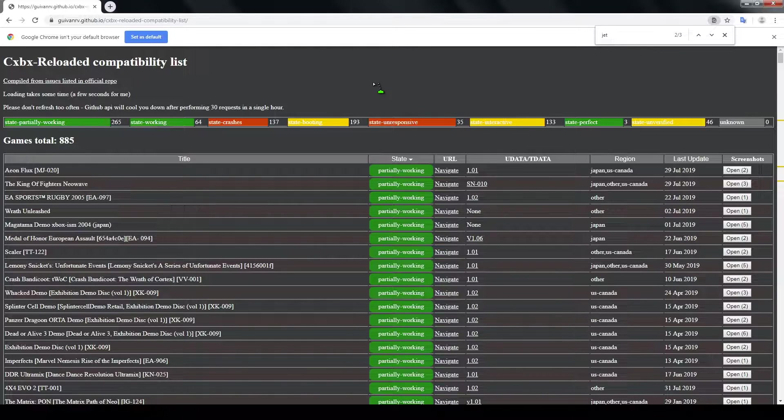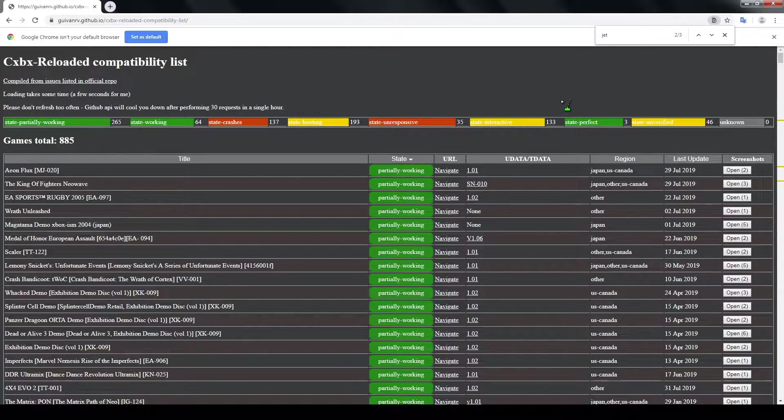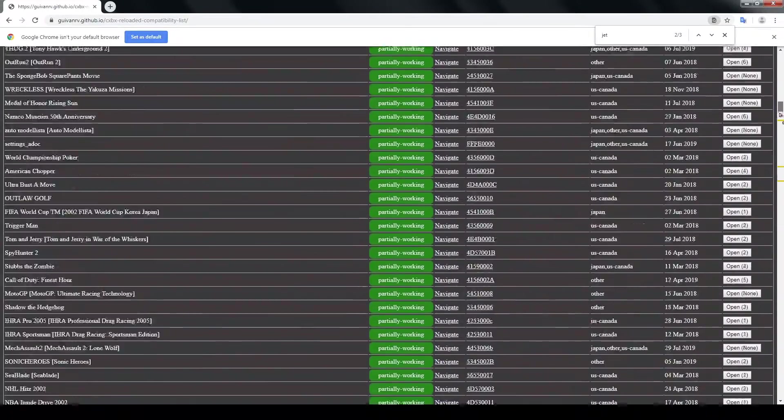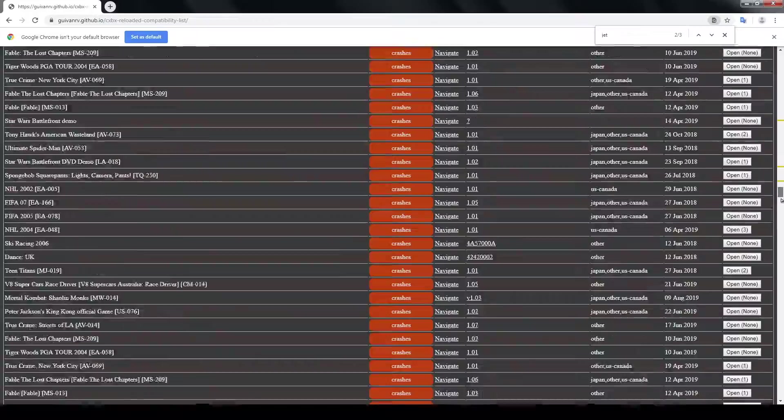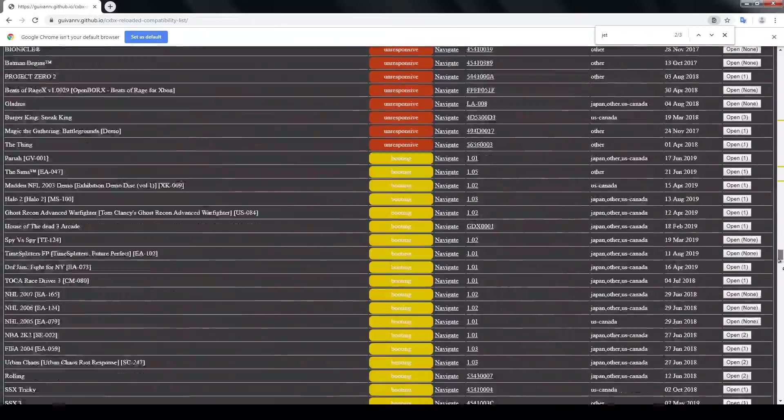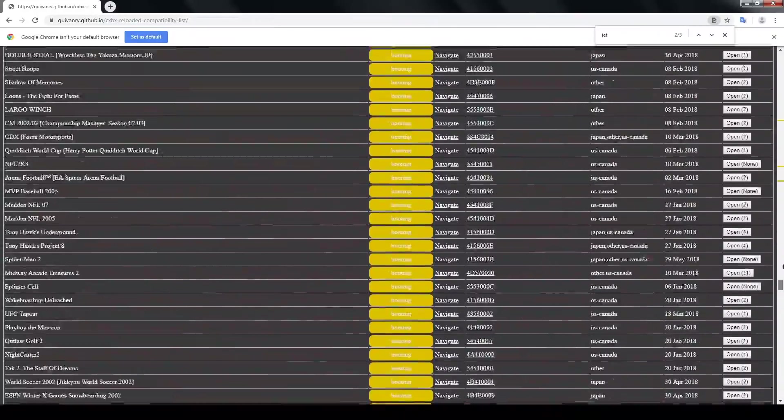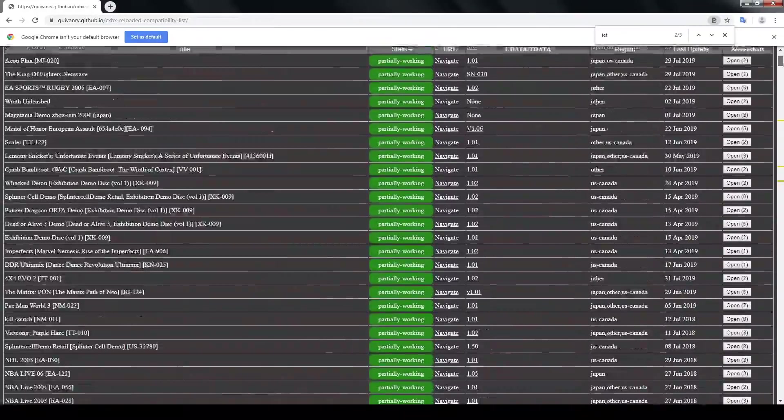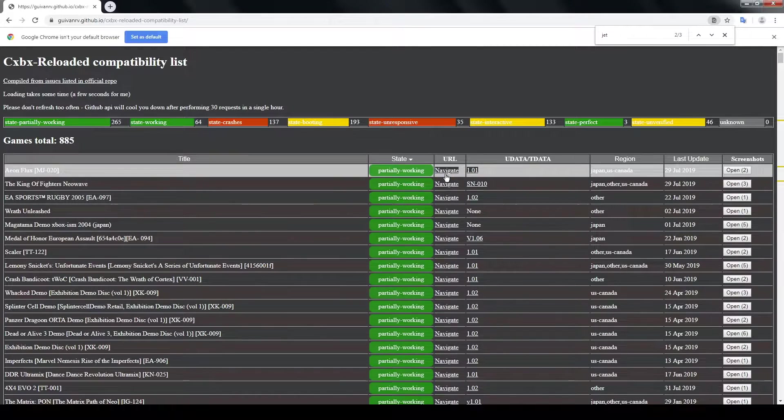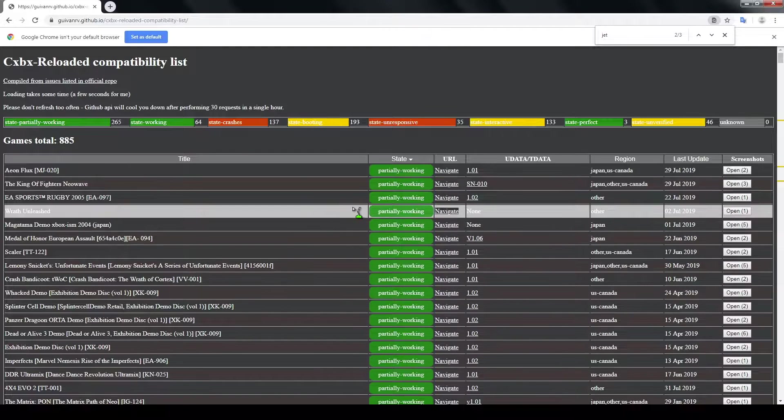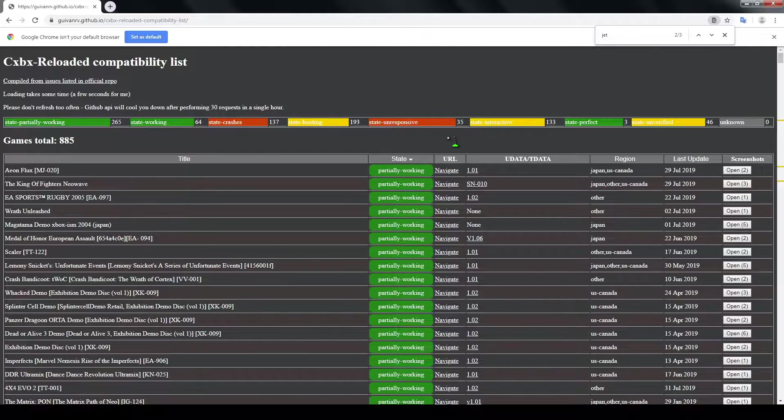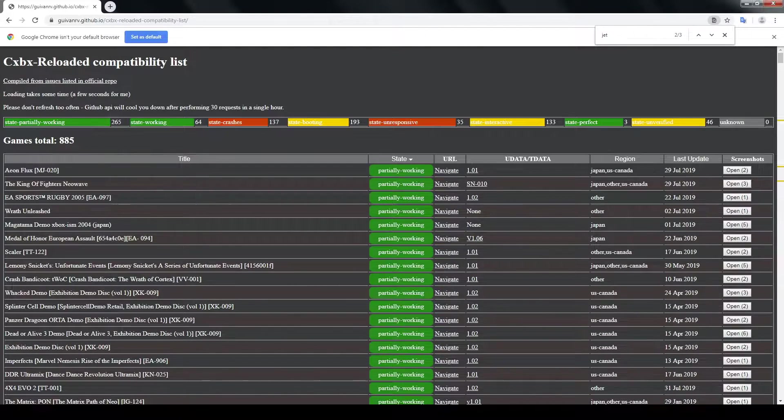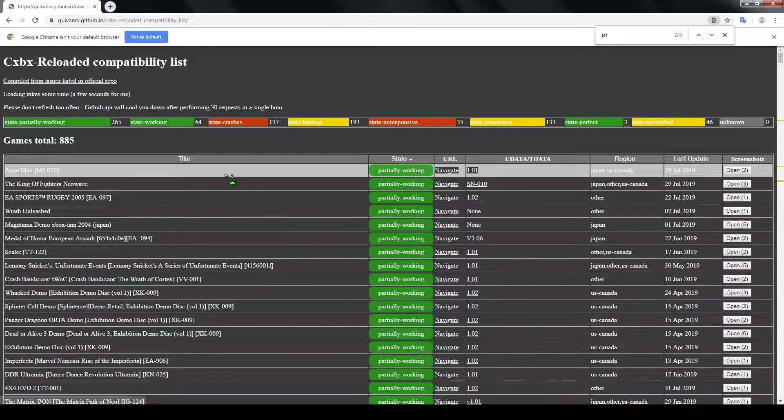This here is the compatibility list. If you take a look you can see that there's a lot of stuff that isn't working. Scroll down, see all this stuff, none of it works. And then even all this green right here, partially working, doesn't really work. Partially working just means it starts up.